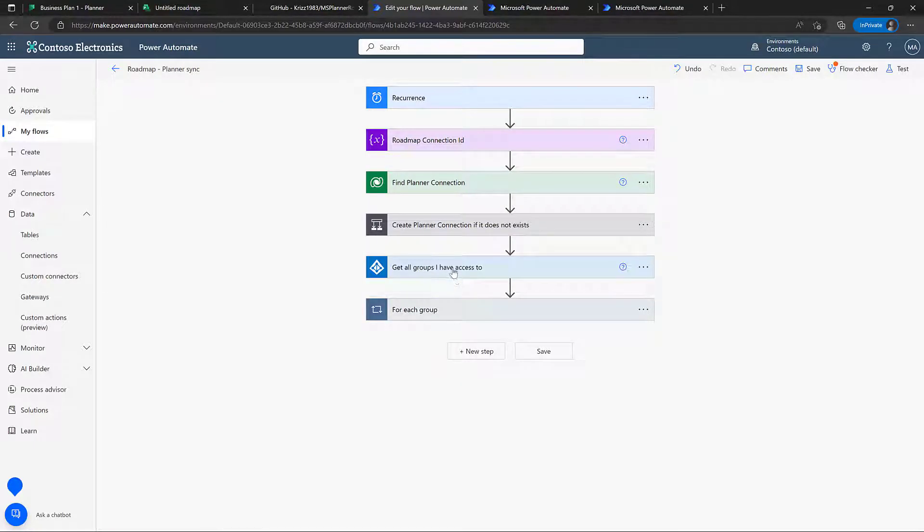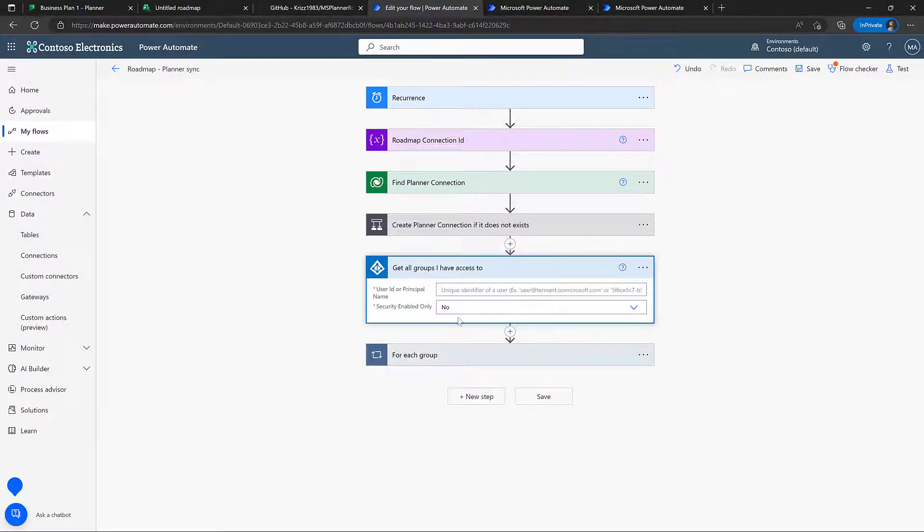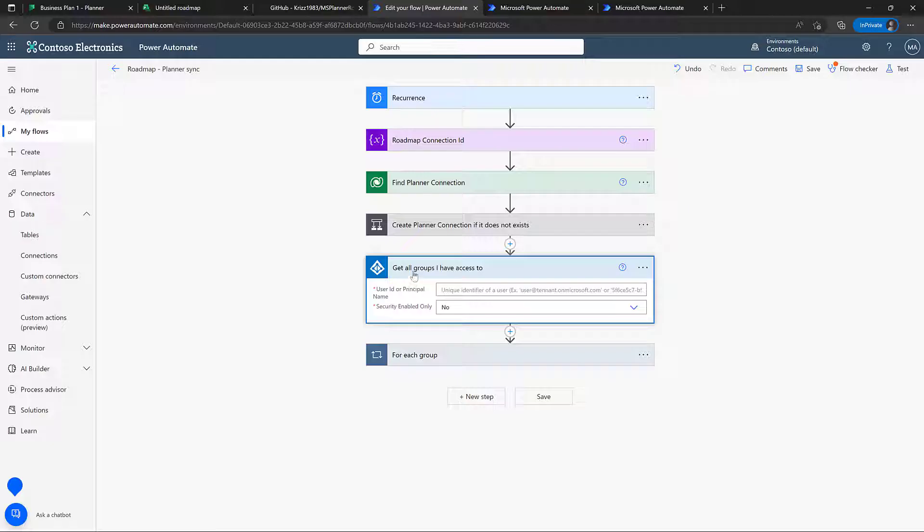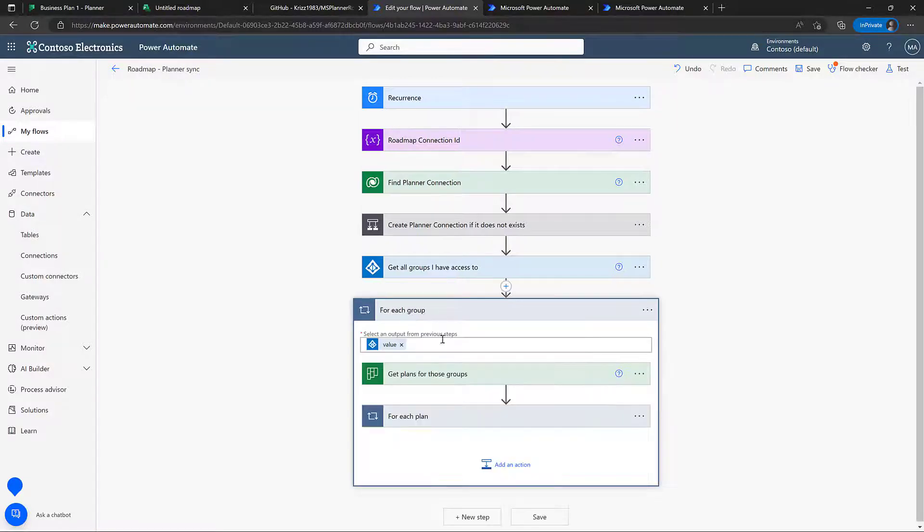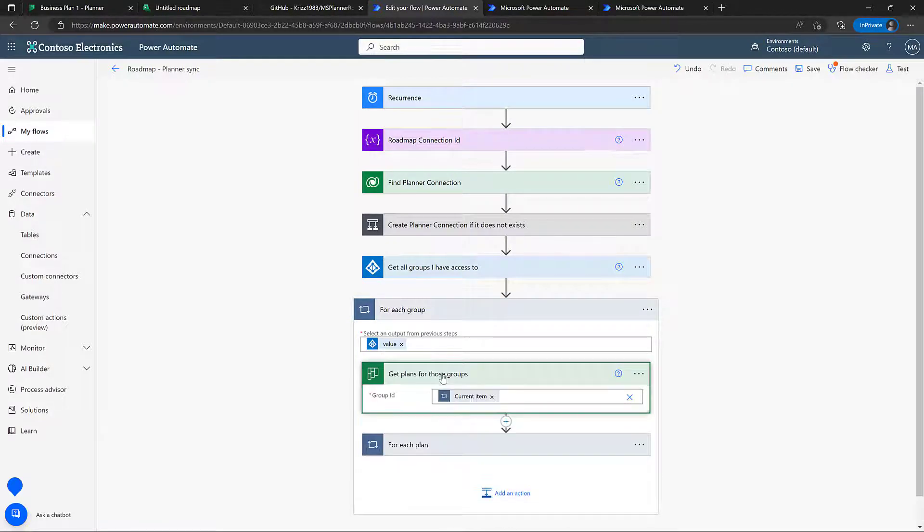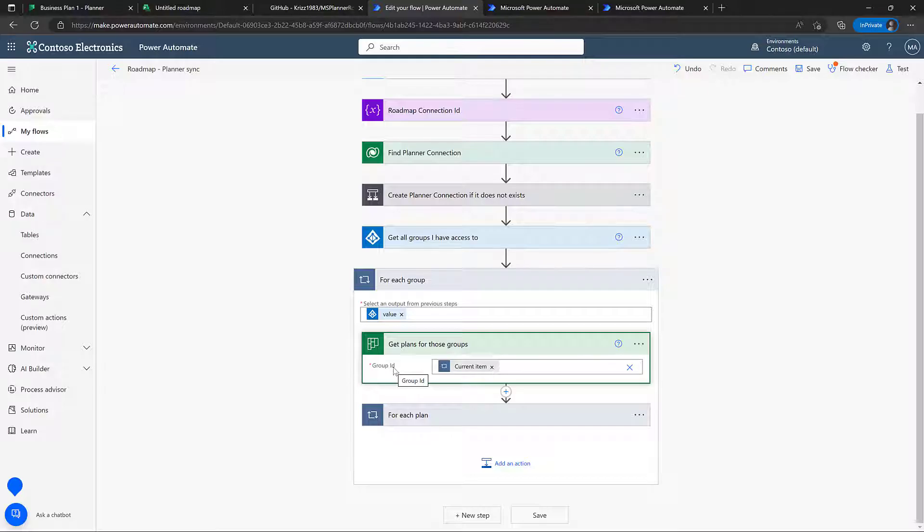The next thing we're going to do is we're going to get all groups. And of course, you can only get groups you actually have access to. So we're going to read out all the Azure AD groups that we have in the organization and loop over them to update the planner for each of these groups. So we're going to loop over them. And for each group, we will get the planner that are associated with the group. Most of them will probably be empty, so it's just going to skip a lot of them. And then it's going to find the planner plans that it needs.